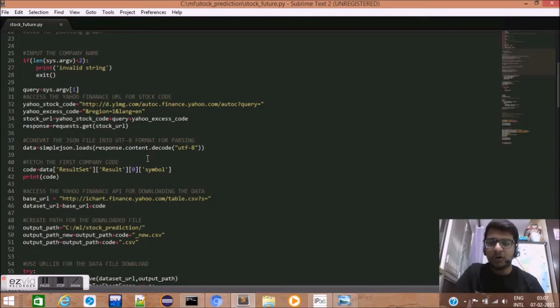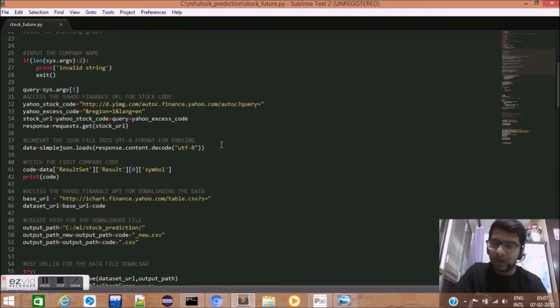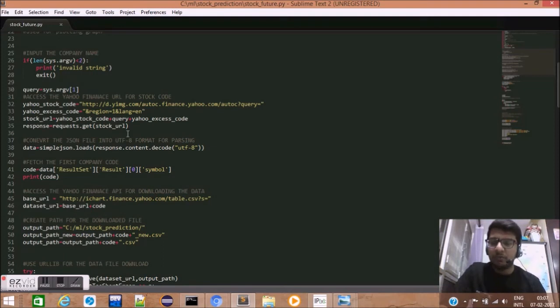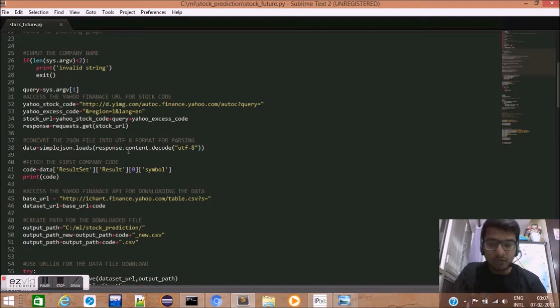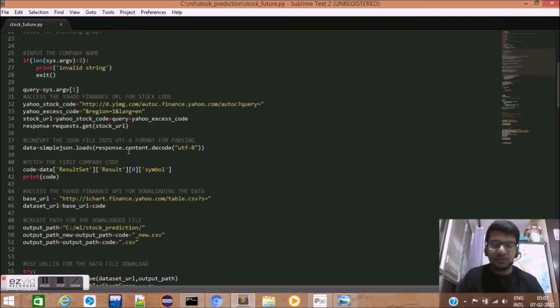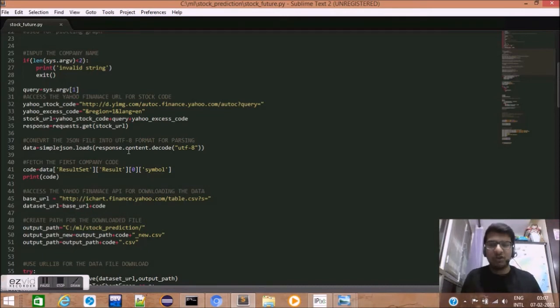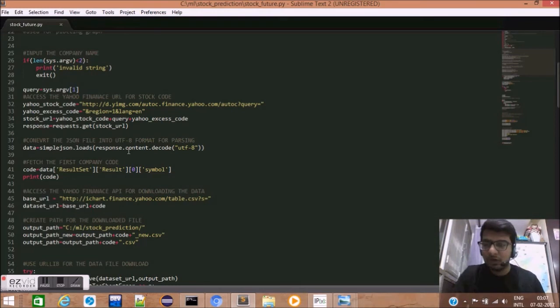Now, this data has to be converted into JSON format for easy parsing and reading. JSON format is a wonderful format which stores data in the form of array of arrays.